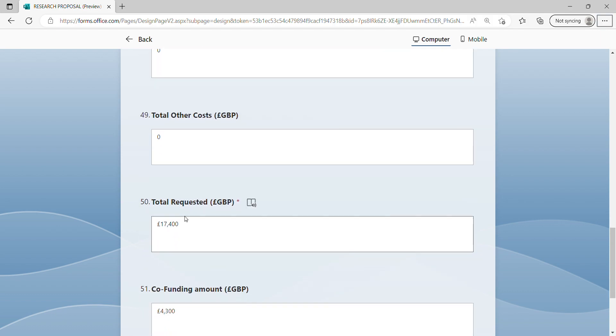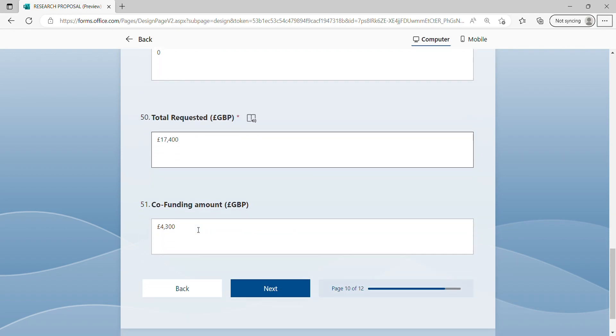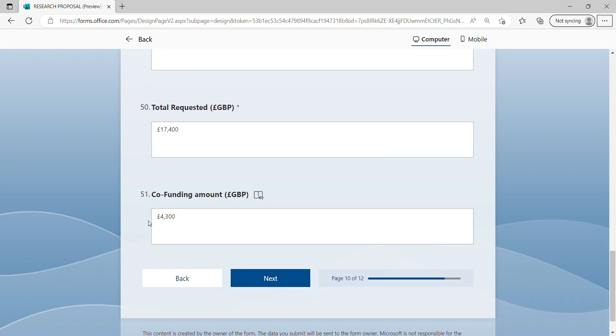Please also indicate the total requested for the budget and the co-funding total amount. Once completed, please press next.